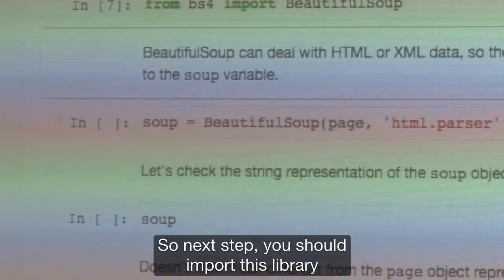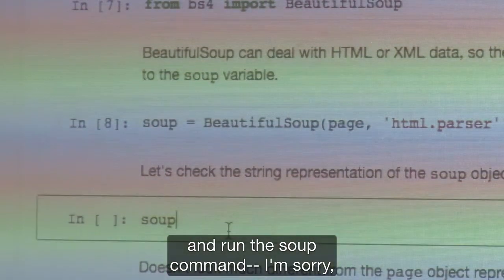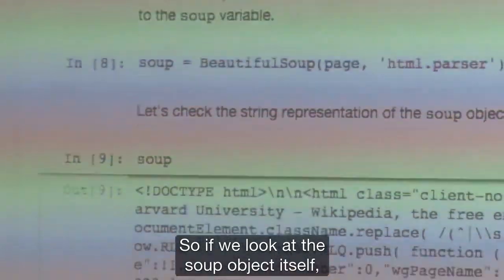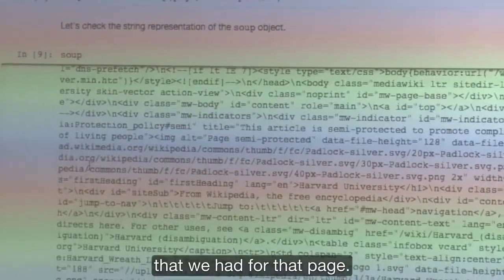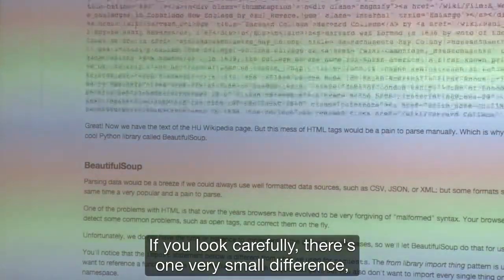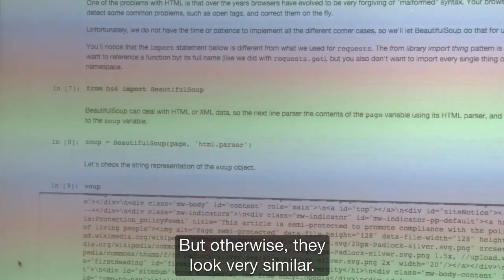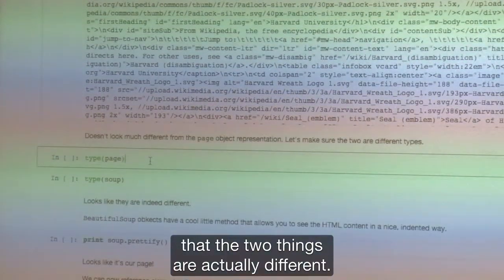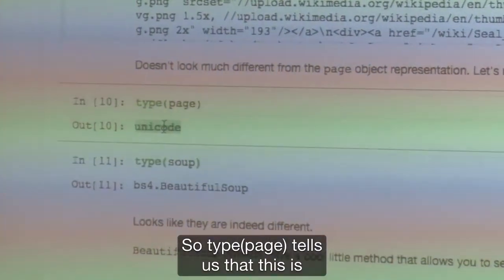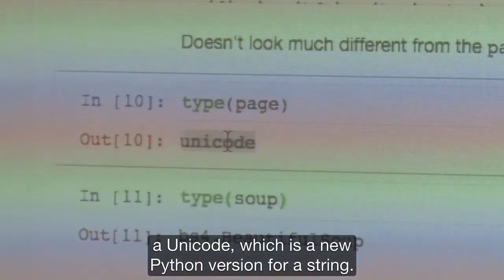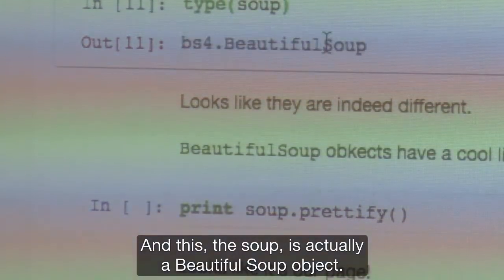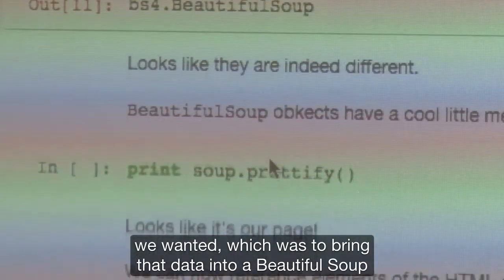Next, we import this library and parse the page into a soup object. If we look at the soup object itself, it just shows the HTML code again for that page, very similar to what we had before. We can use the type() command to confirm the two are different. type(page) tells us it's a Unicode string, while type(soup) tells us it's actually a BeautifulSoup object. So we're achieving what we wanted, which was to bring that data into a BeautifulSoup object. BeautifulSoup also has a prettify method that allows you to print the page in a readable way with new lines and proper indentation.